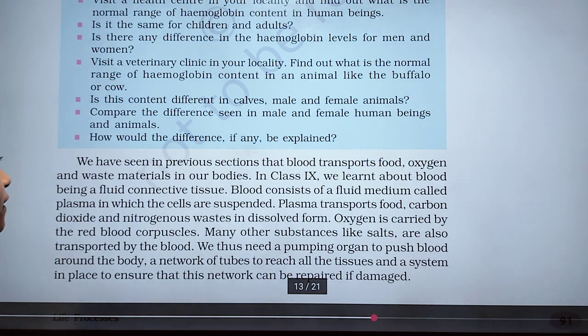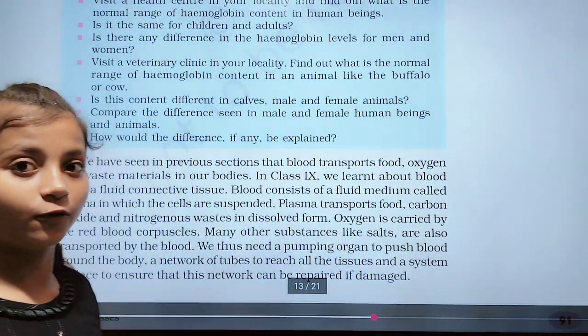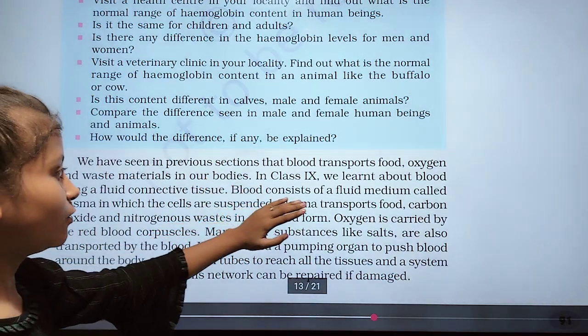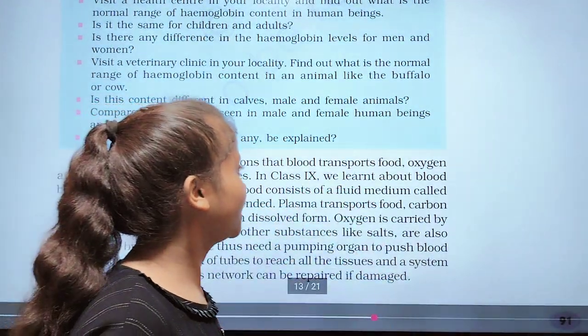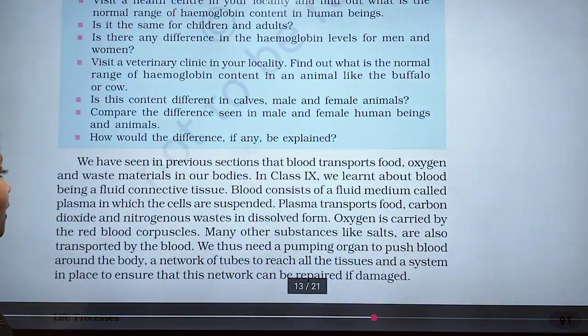We have seen in the previous section that blood transports food and waste material in our body. In class 9, we learned about blood being a fluid connective tissue.